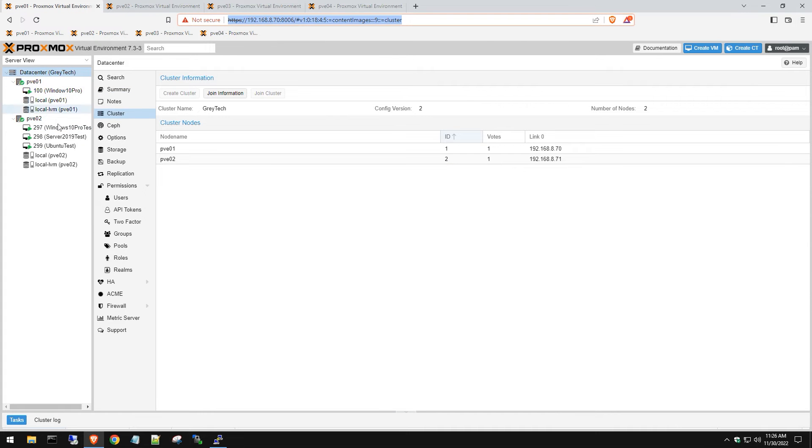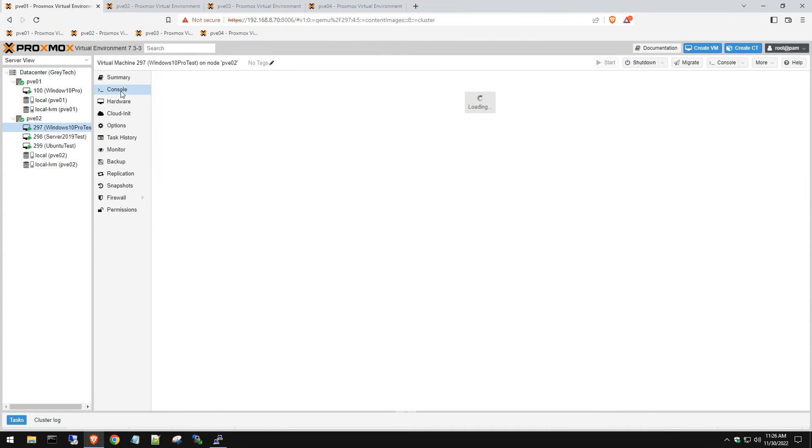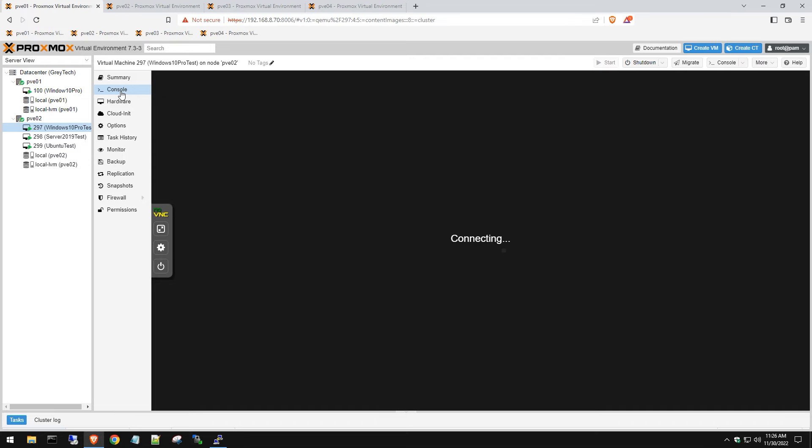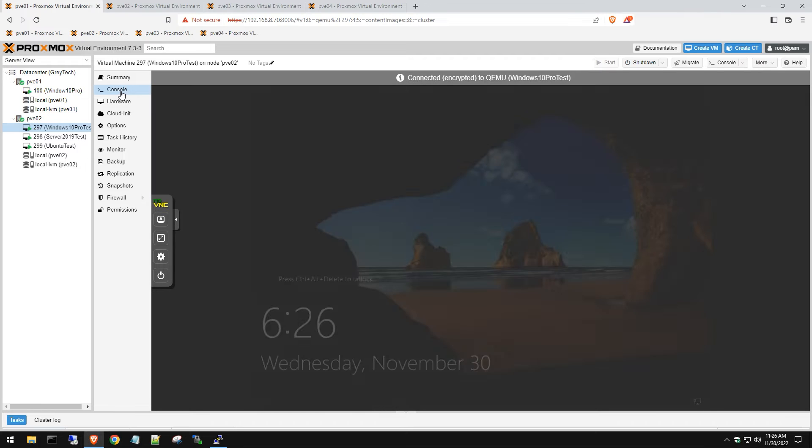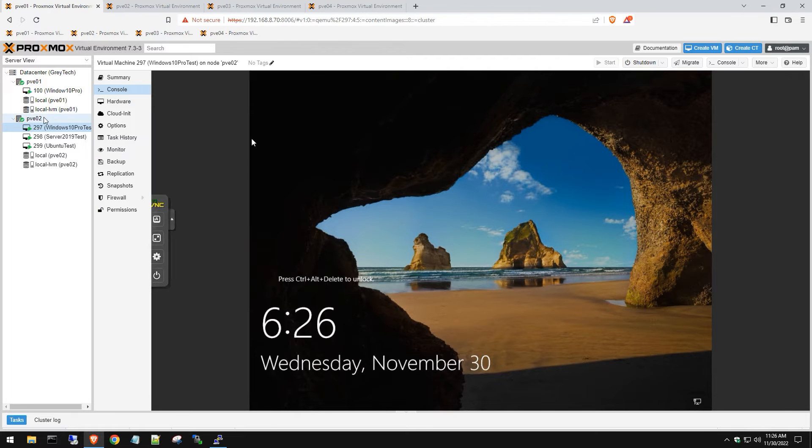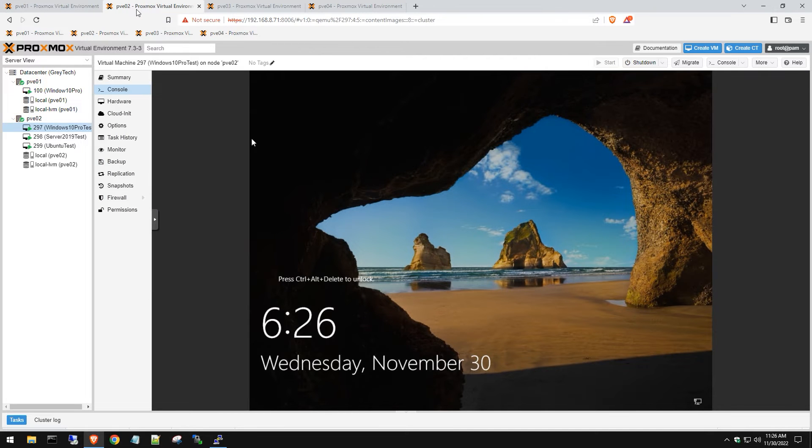Let's go to our other host here and make sure from this host we can get to these servers and we don't get any errors. We can go into the console view. Yeah, we are all working.